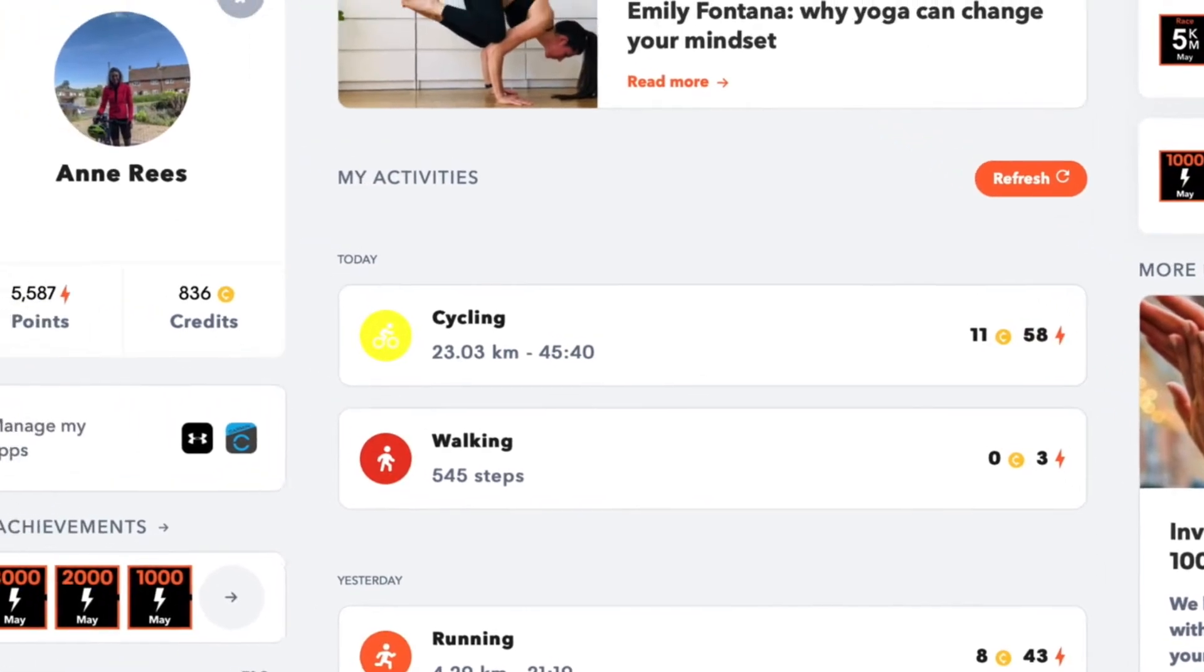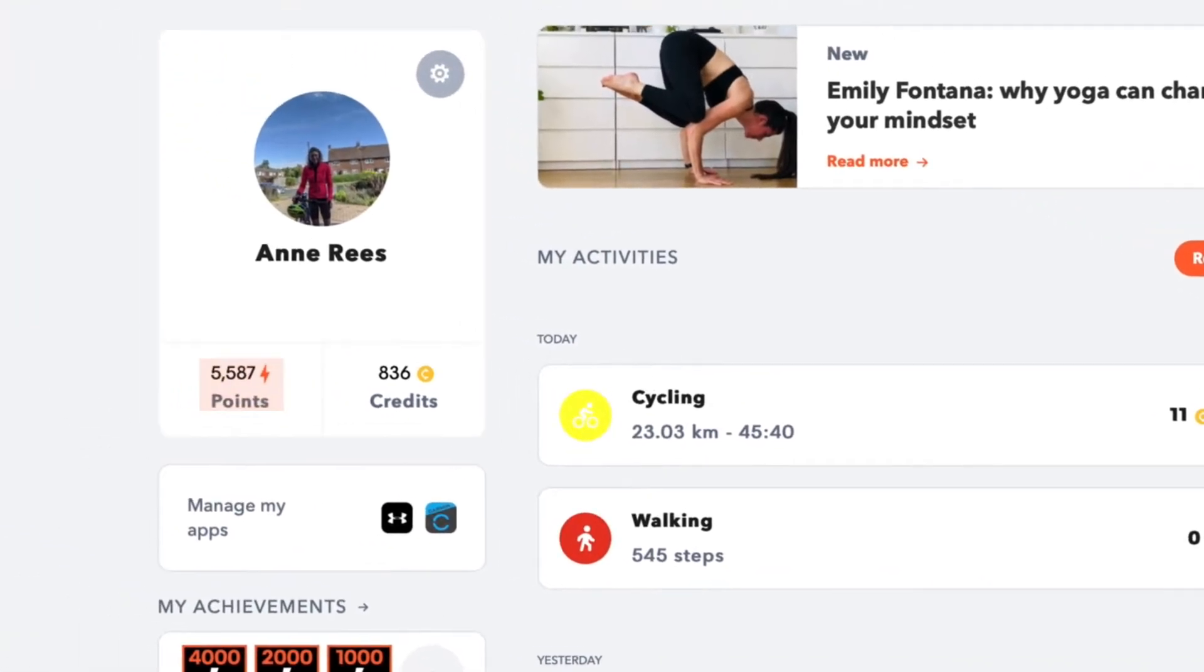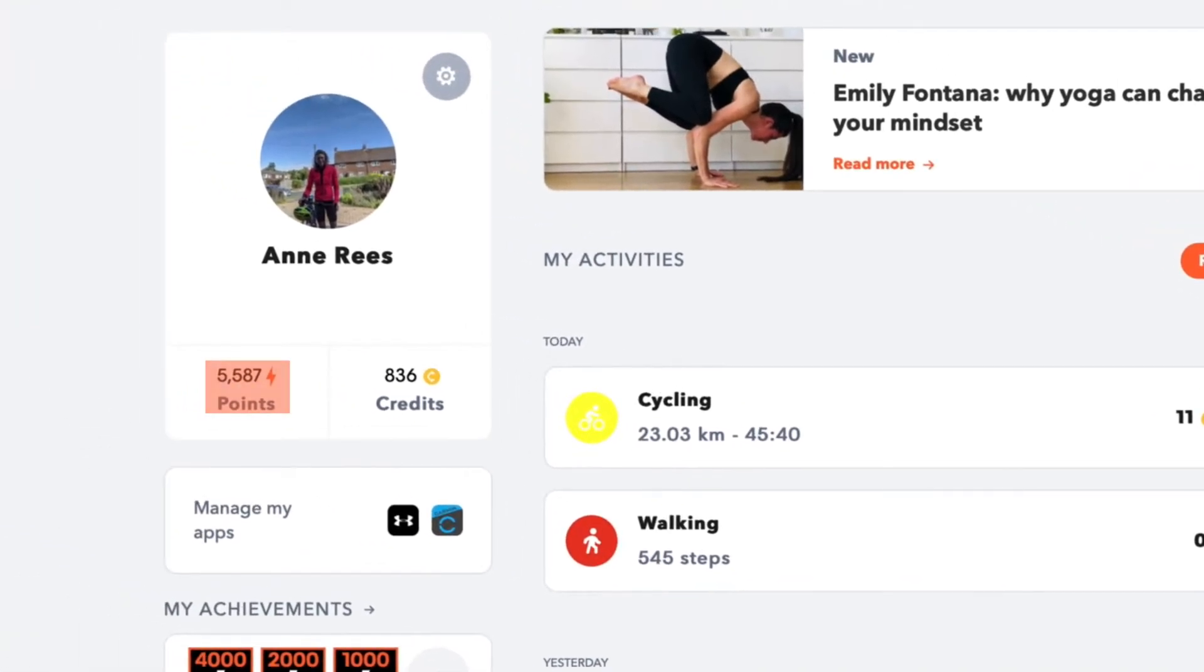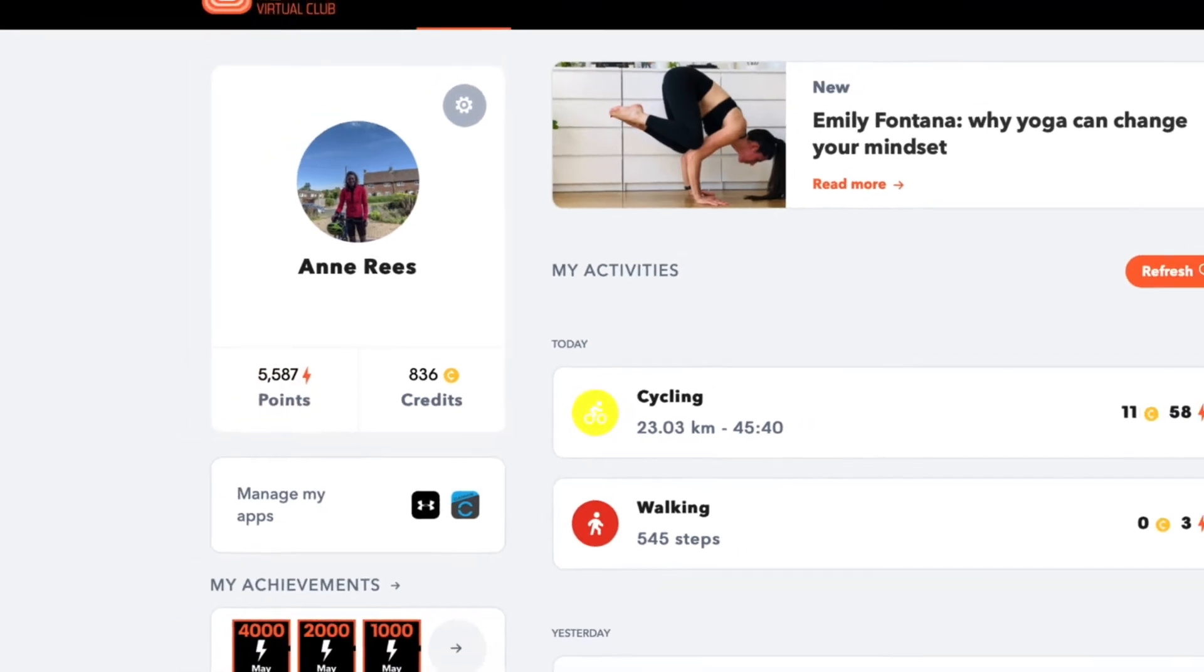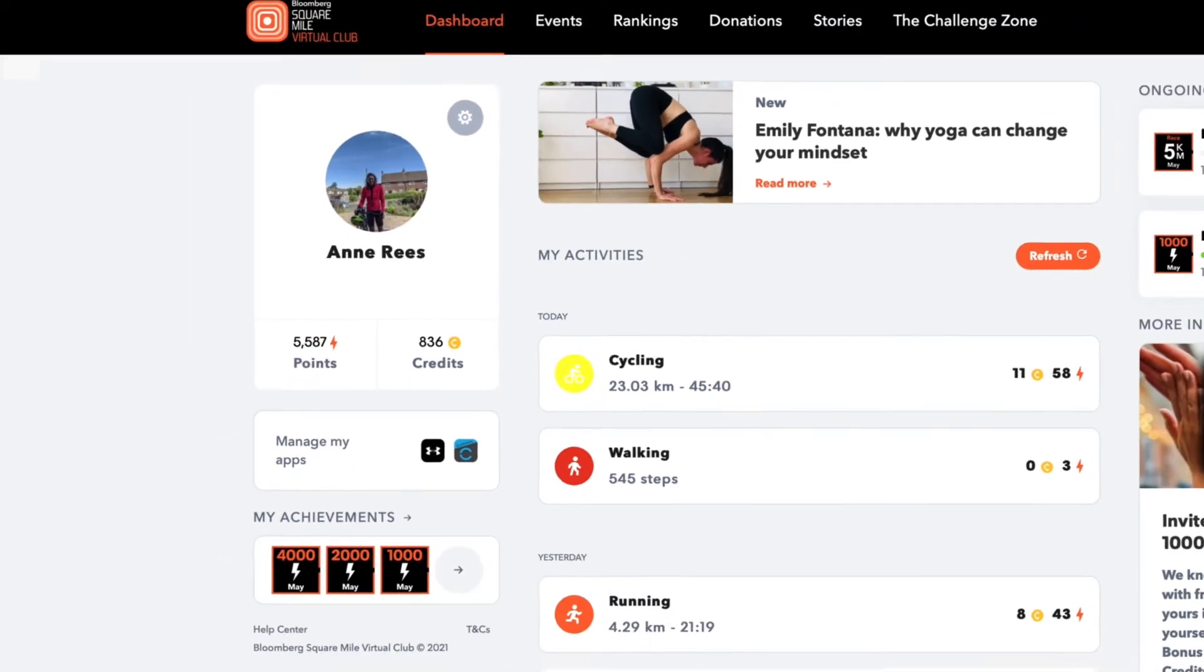You can see your total points for the month in the top left under your profile image. This points total is reset at the beginning of every month.